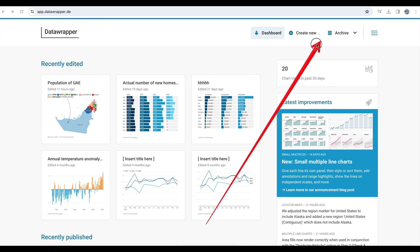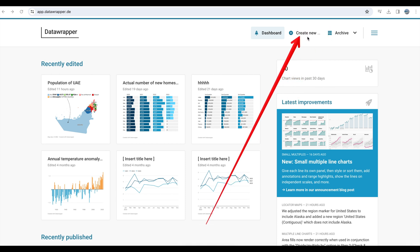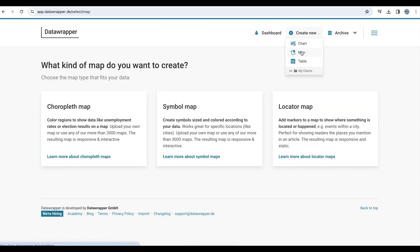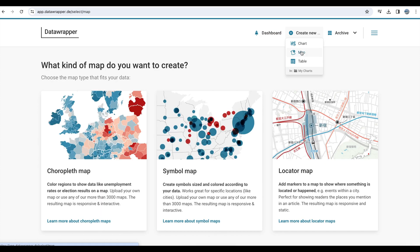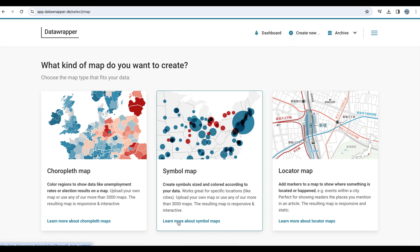To start the process, click Create New, select Map, and then choose the Map option on the left side.